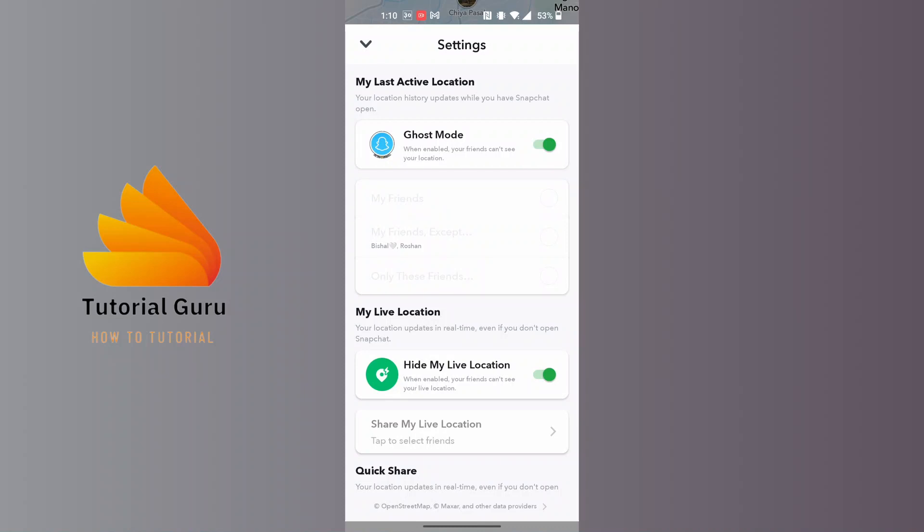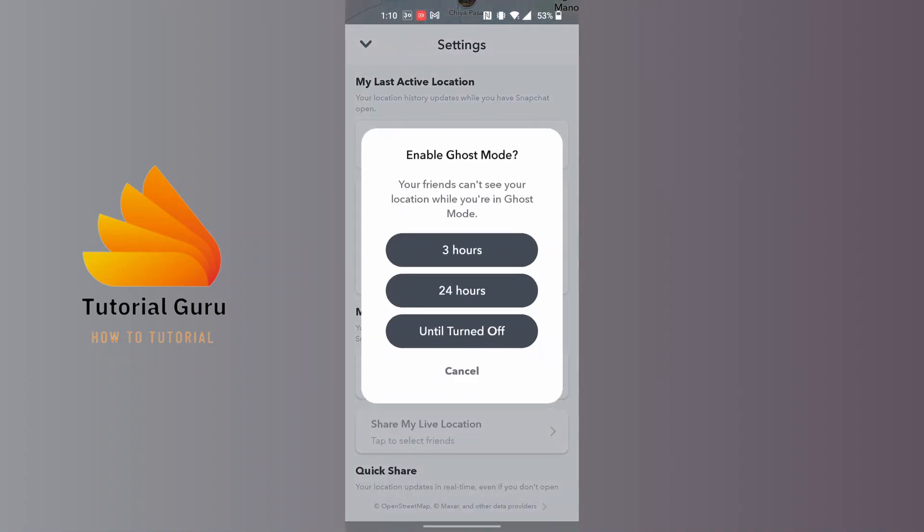And over here you can see there is the ghost mode enabled. So let's turn it off—yours will be turned off. So in order to pause your location, you will be required to tap on the ghost mode and this kind of interface will appear.